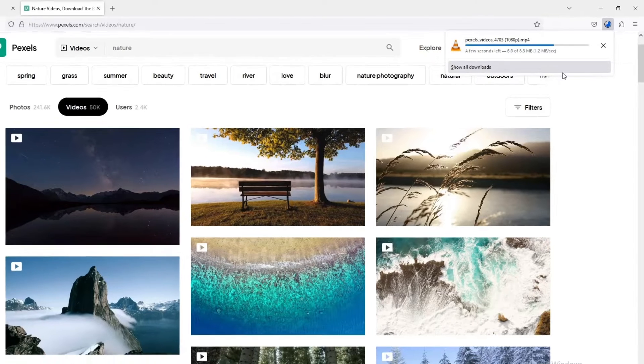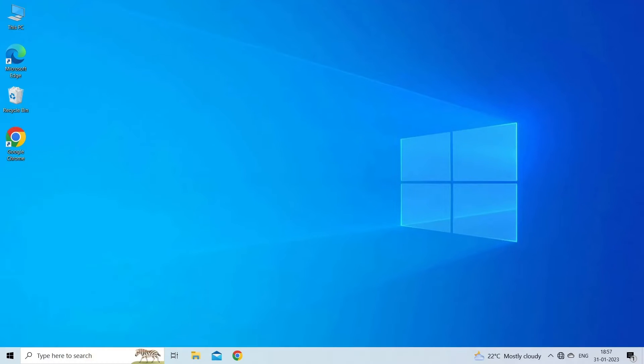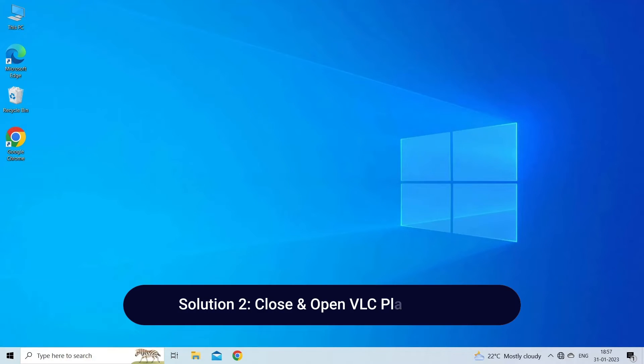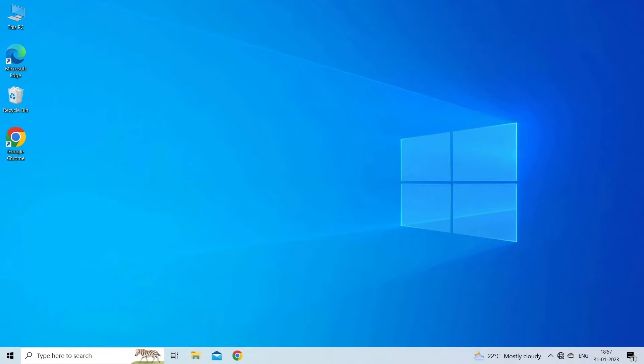Solution 2: Close and open VLC player again. Sometimes the internal glitches and bugs start causing various issues. Therefore, in this situation, rebooting both your PC and VLC player can fix the problem.